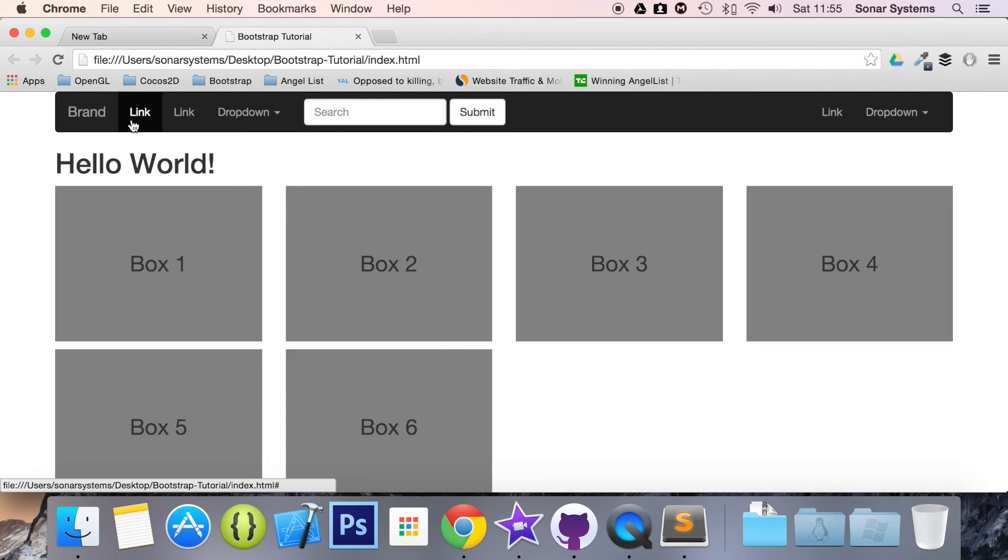The next tutorial will cover breadcrumbs. If you have any questions, feel free to message us at the portal at SonarSystems.co.uk, and the required source code will be in the description.